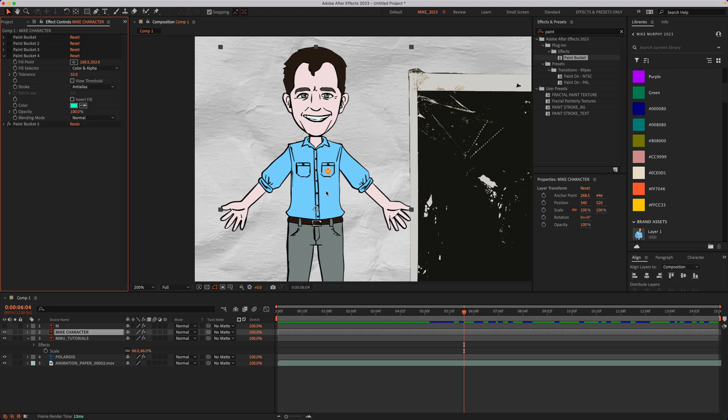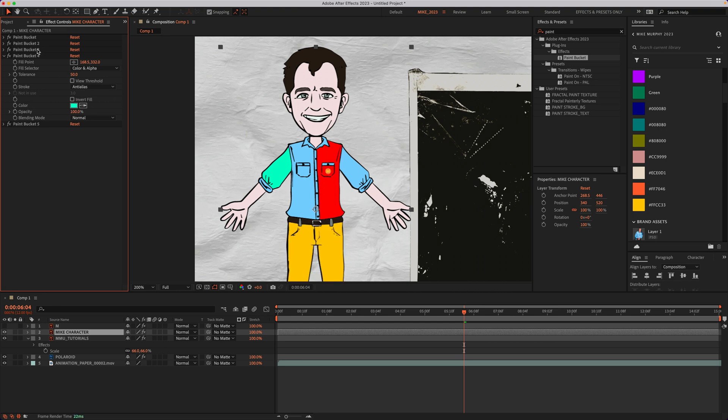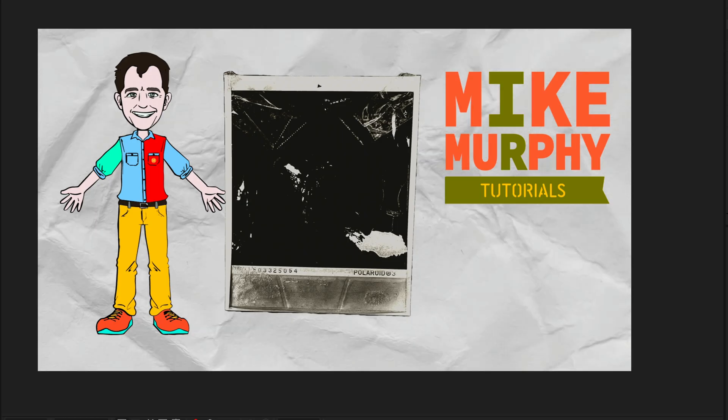And if I want to change the colors for all different parts of this character, I'm going to do just like we did before, duplicate the paint bucket effect, go to the fill point, choose where I want to change the color, and just change anything that I want.